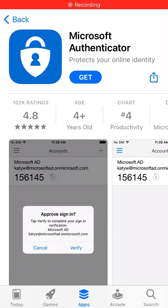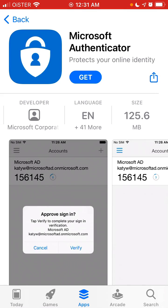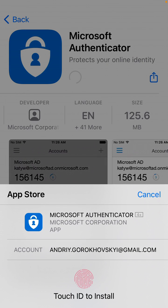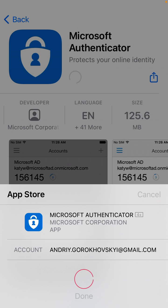Here's the Microsoft Authenticator app. To install it on iPhone, just tap Get, and then you need to use Touch ID, Face ID, or your password to install.